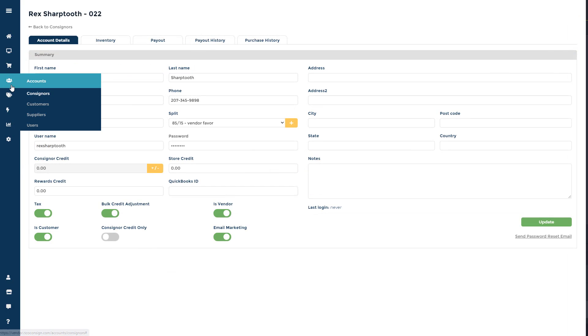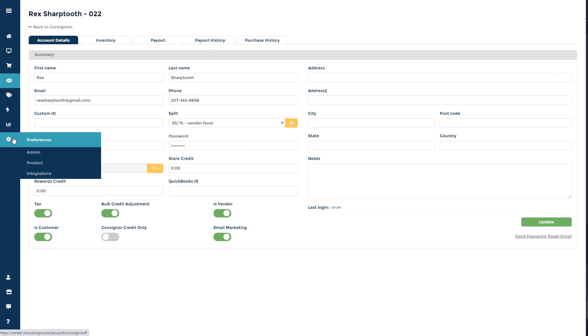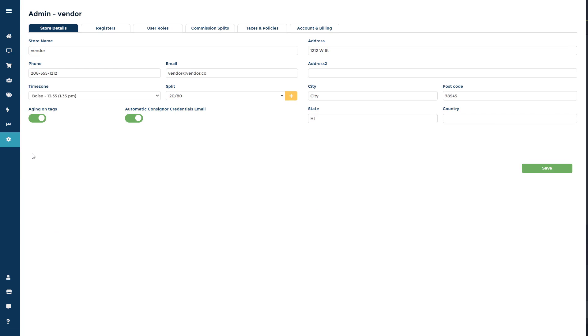If you do not want to use this feature, then you can go to the Preferences section, go to Admin, and turn off the toggle button that says Automatic Consigner Credentials Email.